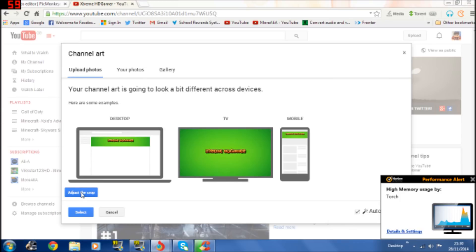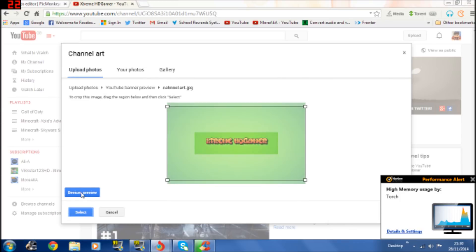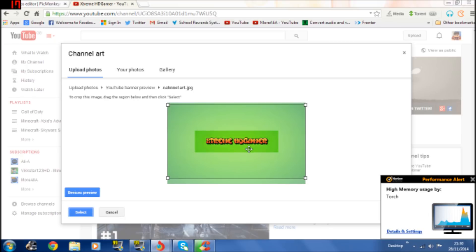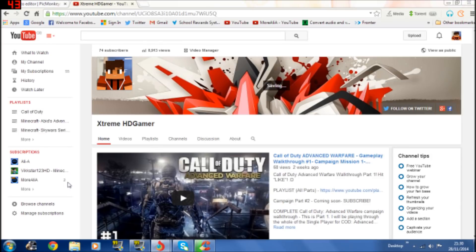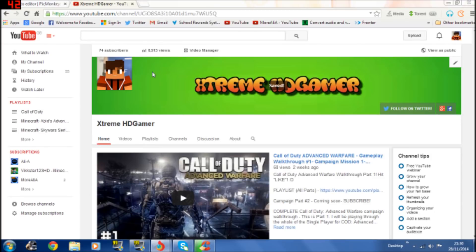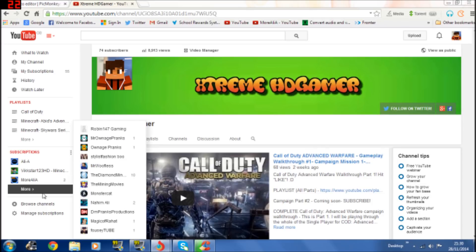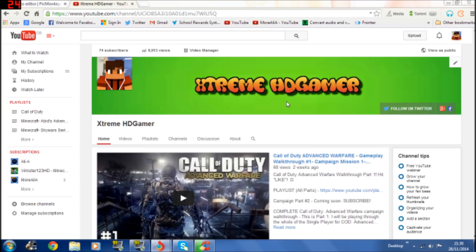You can actually adjust the crop if you want to see where you want to place it but I think that's all right like that. So I'm going to leave it like that, click select and then it should say saving and then comes your channel.